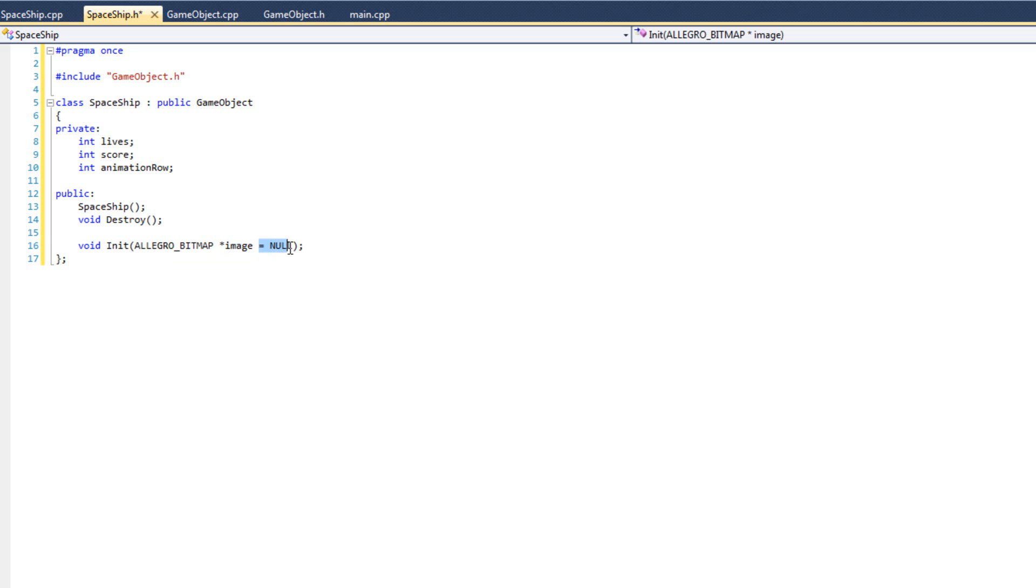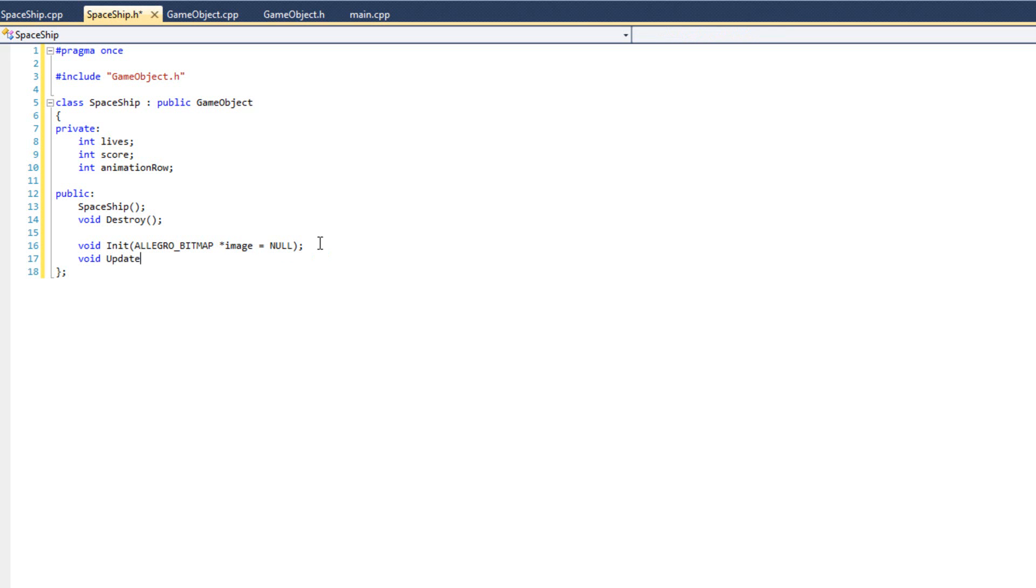This is going to be one of the only objects that's going to have an init function outside of the basic game objects. It's going to have a bitmap image as what it reads in, and I'm setting equal to null right here. That way, if the user supplies an image, great, we'll have it. If they don't, it'll just create a null node.